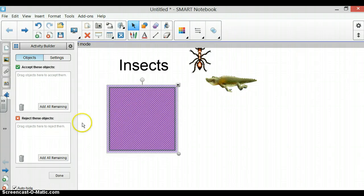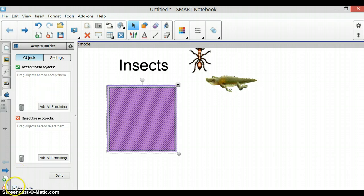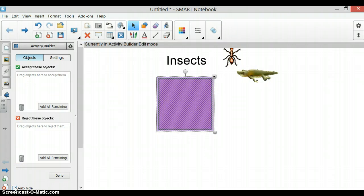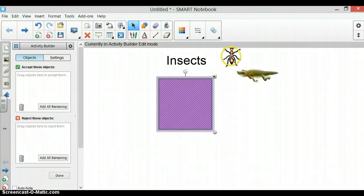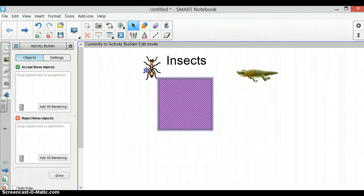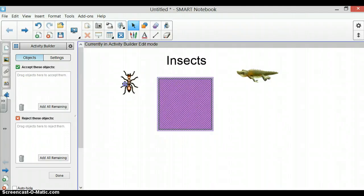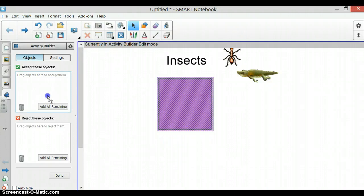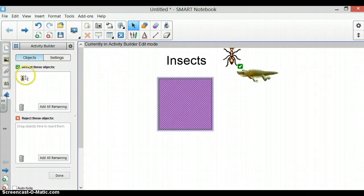To make it easier to choose which pictures you want the square to accept and which ones you want it to reject, it is best to uncheck the auto-hide button. This allows you to see both boxes and move over to your page. You click on your picture, we want it to accept the ant because the ant is an insect, so we move it to our accept box and now you can see the ant is in accept these objects.